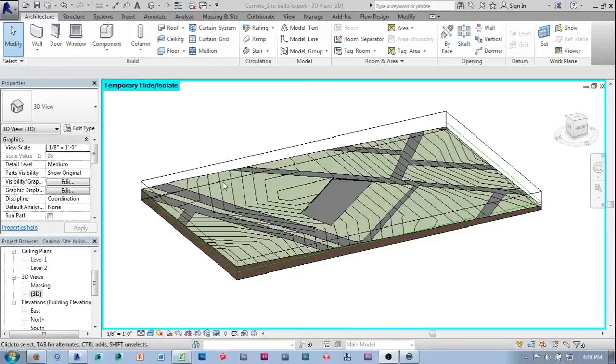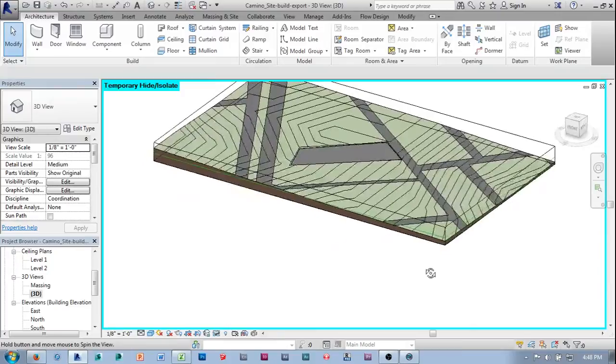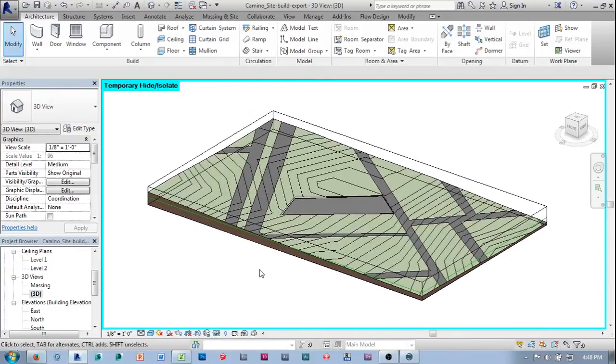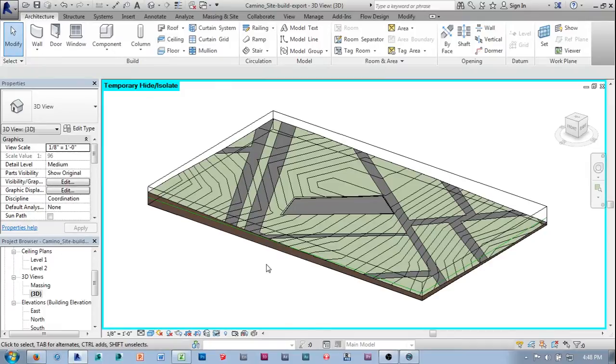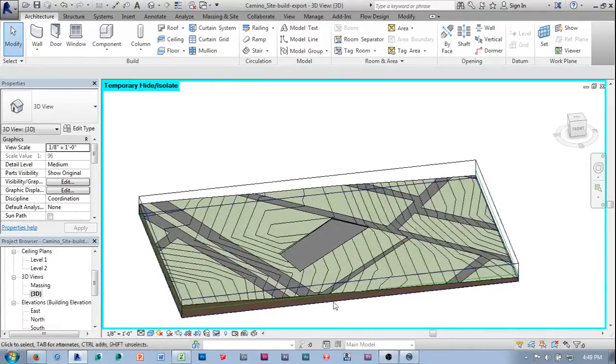On video four of Revit2Real, we're going to start looking at pushing things from our site context model and our massing model to our MakerBot Replicator 2, our 3D printer.